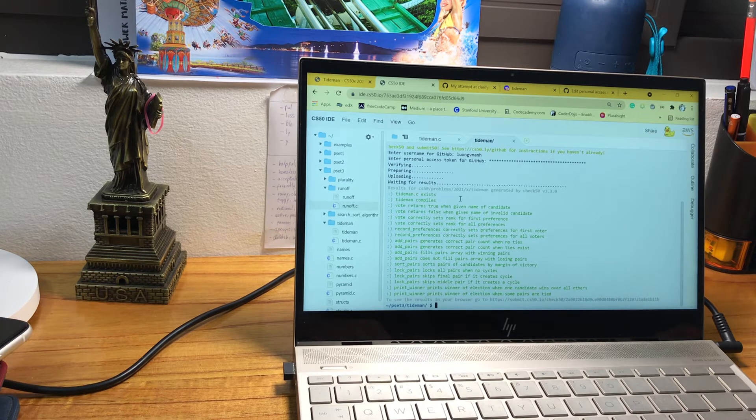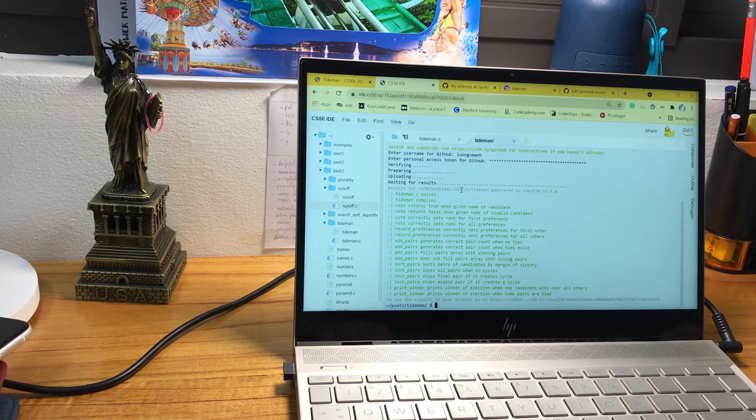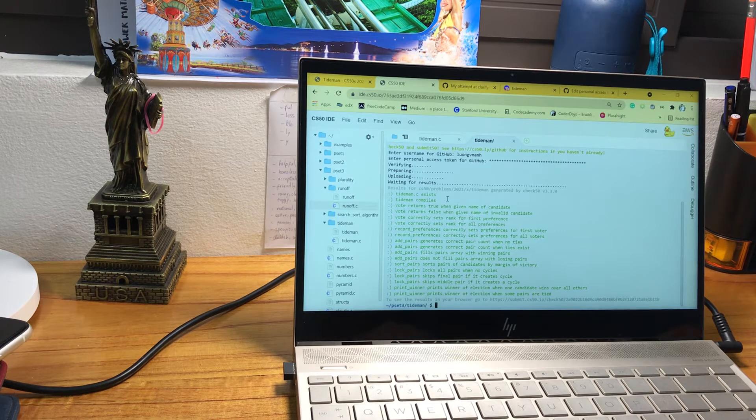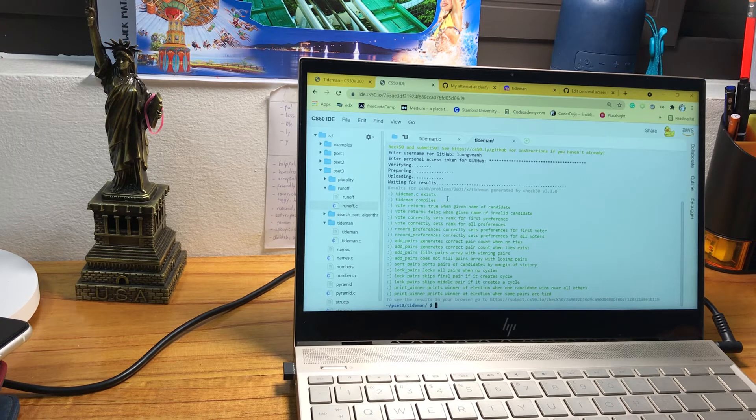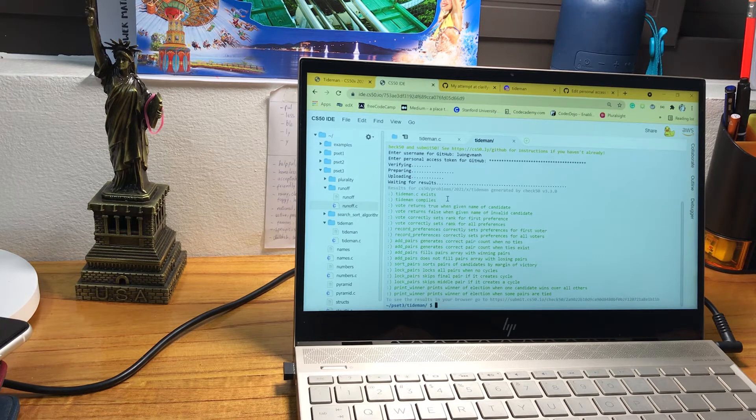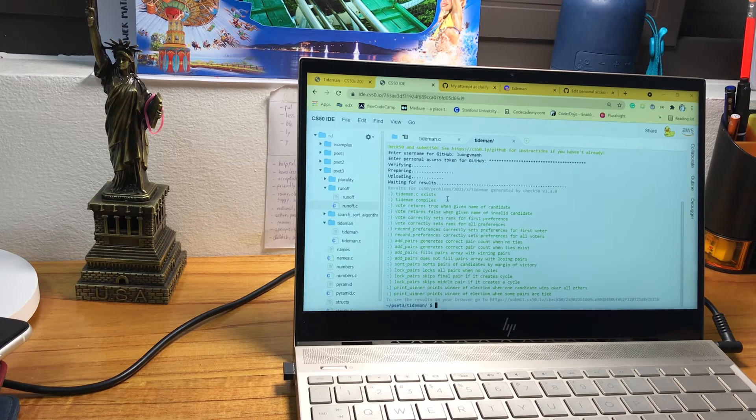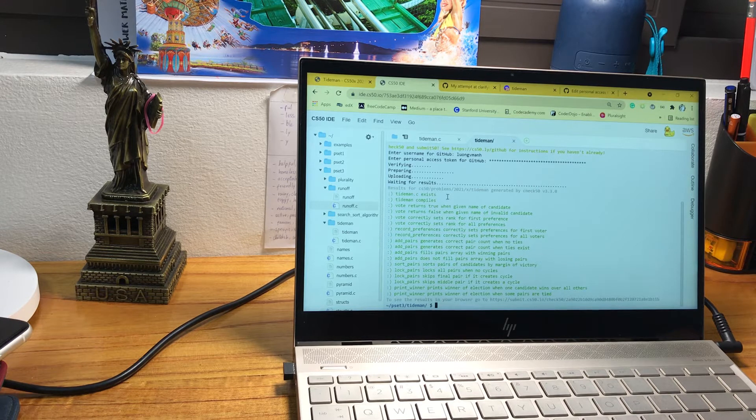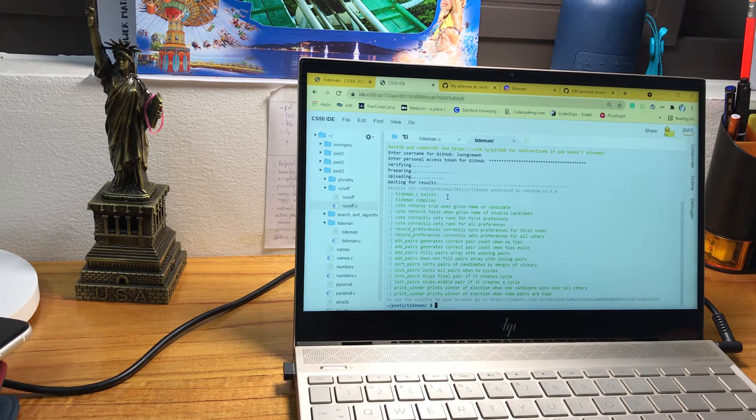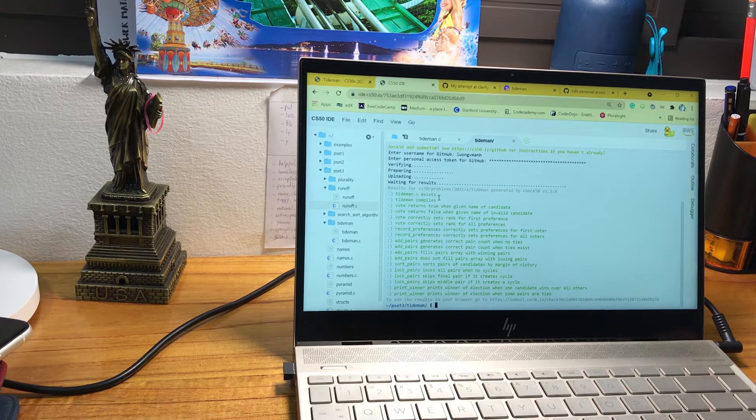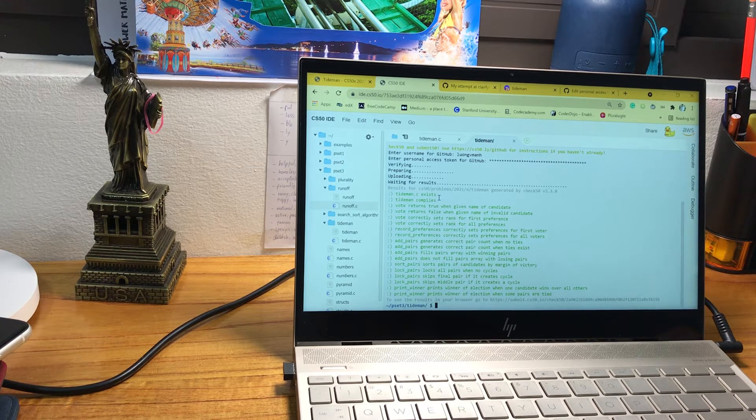To me, Tiderman is a difficult problem and to other people as well. You can see people discussing on forums like Discord. I think it's just a harder version of runoff, but it's not. It's much harder.